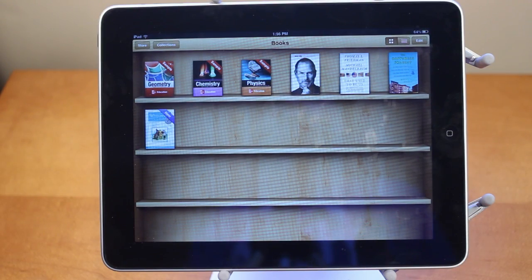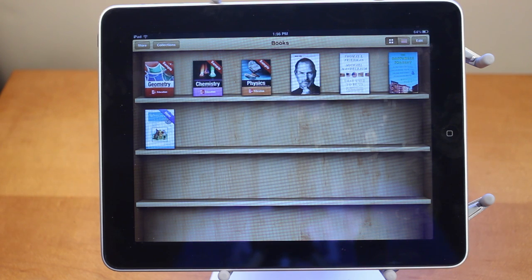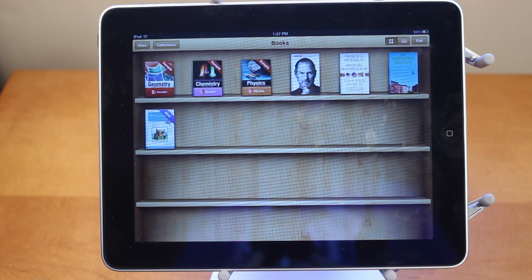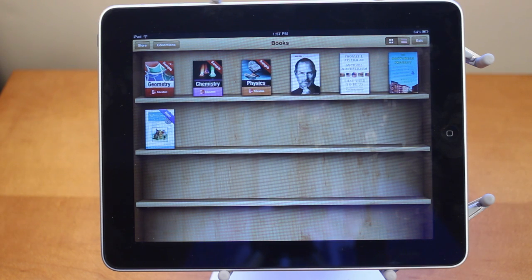Hey guys, Adam here. Today we have a video on iBooks 2.0. iBooks 2.0 is the brand new iBooks application that just launched today, and with it comes textbooks on your iPad.